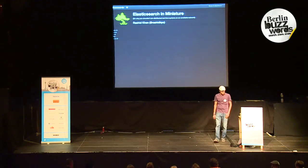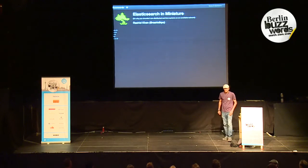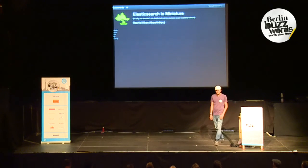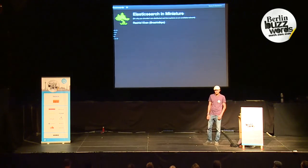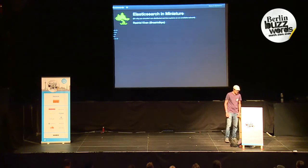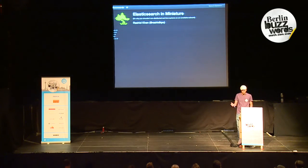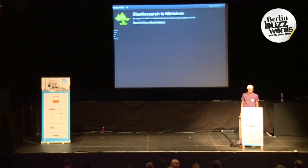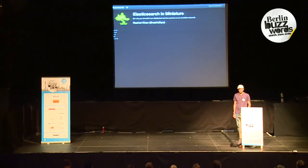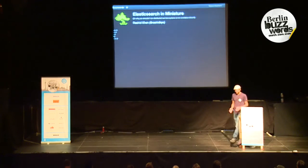Hi everybody. I'm Rashid and this is Elasticsearch in miniature. My name is Rashid Khan. I'm a developer at Elasticsearch.